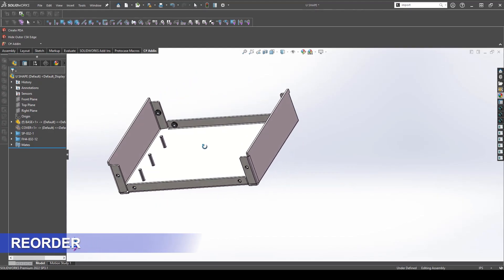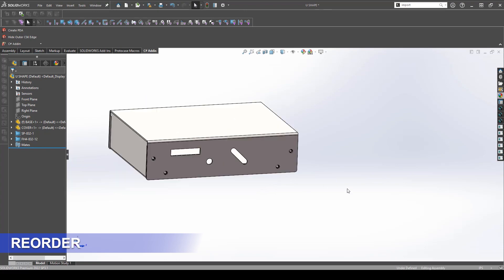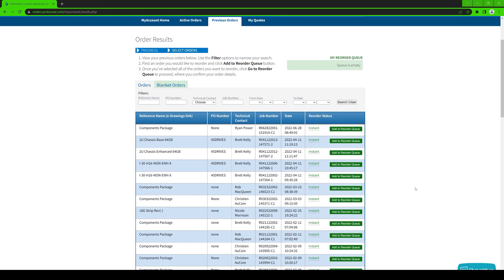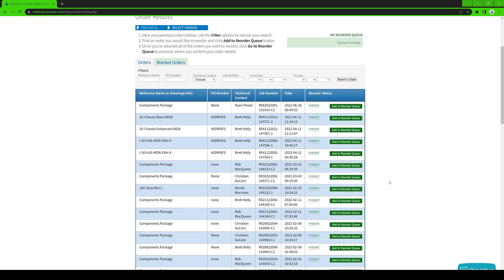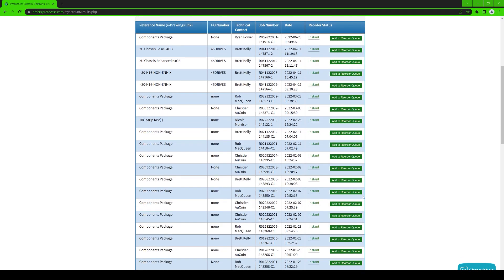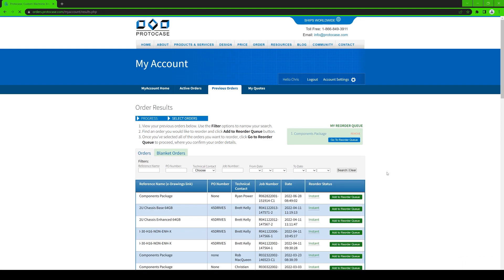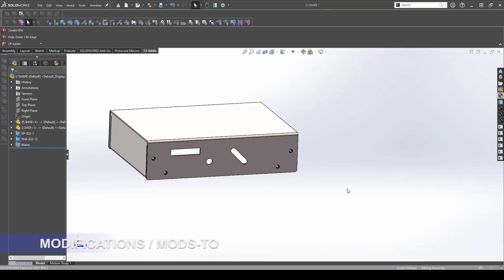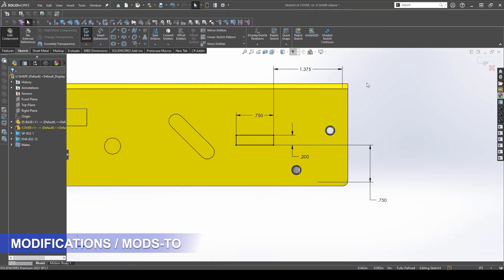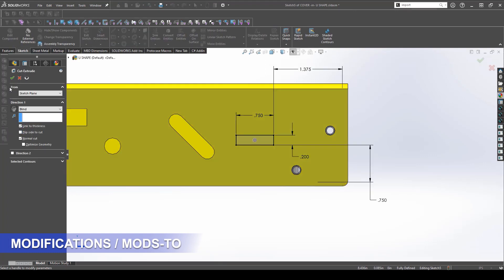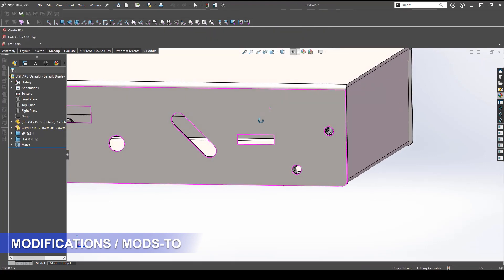A reorder is a straight up reorder of a previous design that you've ordered with no changes. Our My Account Portal is your fastest way to submit orders of previous orders with no changes — check out the link below for a tech tip on how to do that. Modifications, or mods to, is a design that you've ordered previously but you are looking to make modifications to it. This could be something as simple as a material change, a different finish, or some changes to the design. We use mods to in order to control the revision level of a design as the part goes through its life cycle.